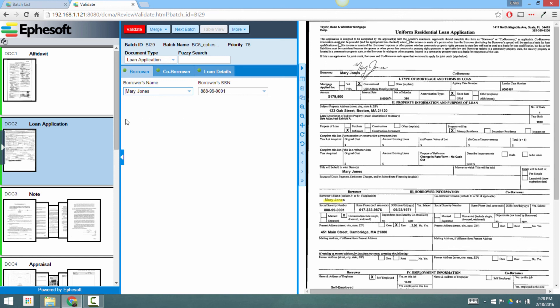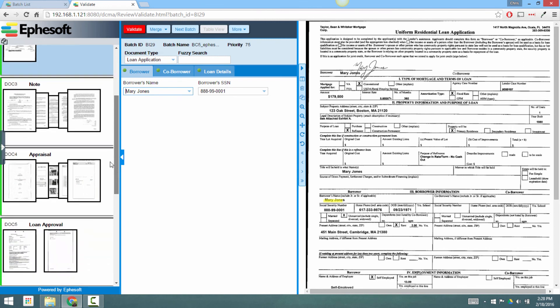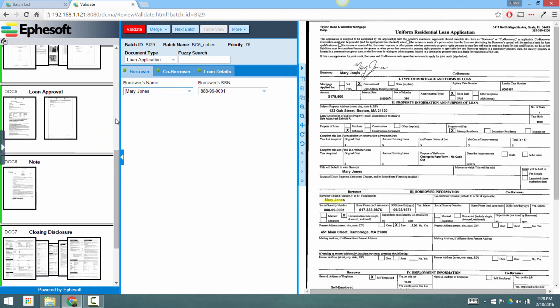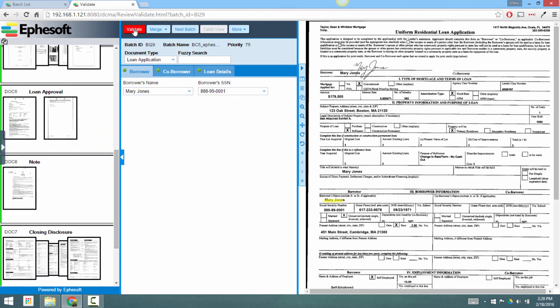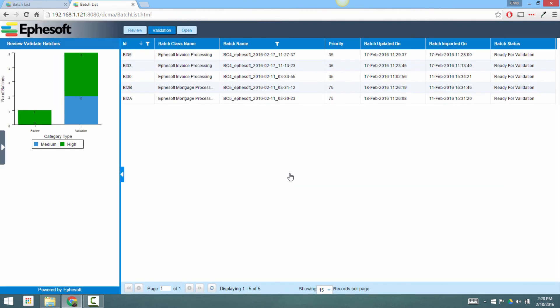Again, anything that's green flows through the system automatically. So I'll just validate and close this batch out, and our process is complete. You can see my batch list has gone down by one batch, and I would repeat this process until all the batches were completed and my work was done.